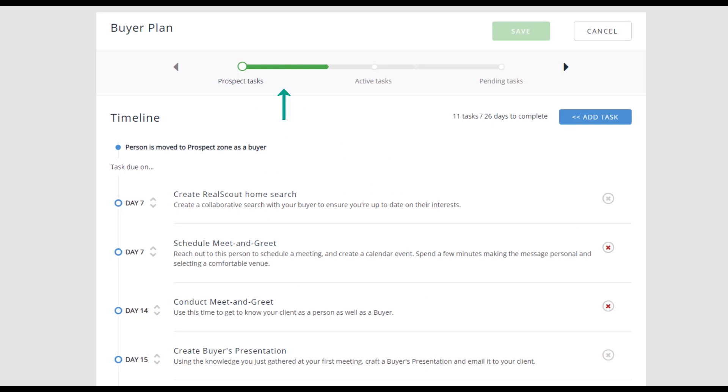Prospect Tasks hold all the tasks for people who are looking to buy and sell in the next six to 12 months.